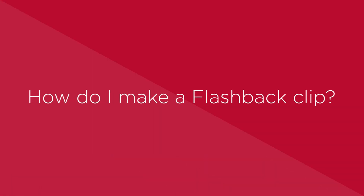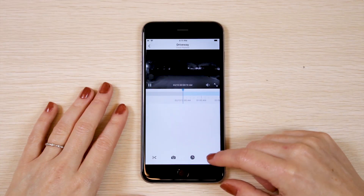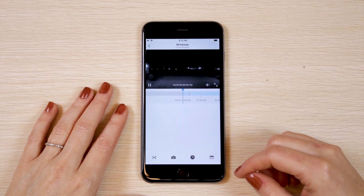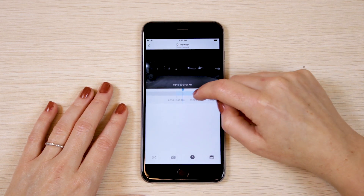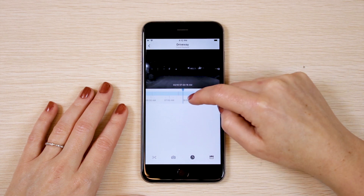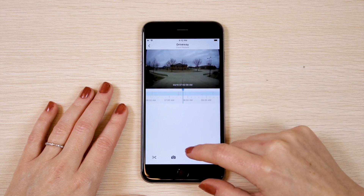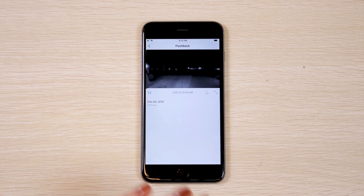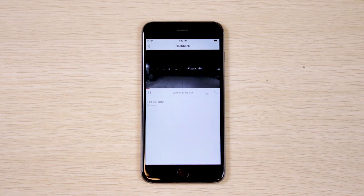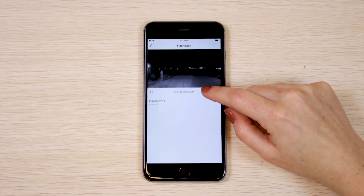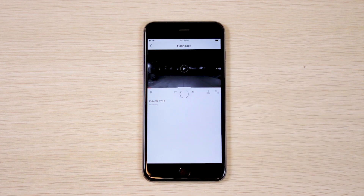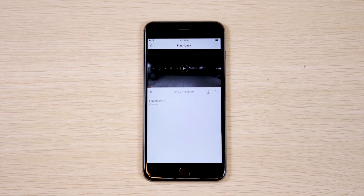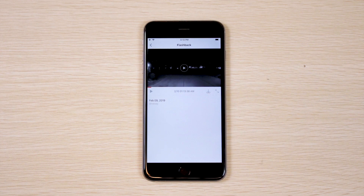How do I make a flashback clip? In playback, select the day that you'd like to create a flashback clip for. Tap the playback icon that looks like a clock face. Allow the flashback clip to fully generate, then tap the play icon to watch the video. If you'd like to keep it, select the download icon. The clip will be saved to your smartphone's gallery.